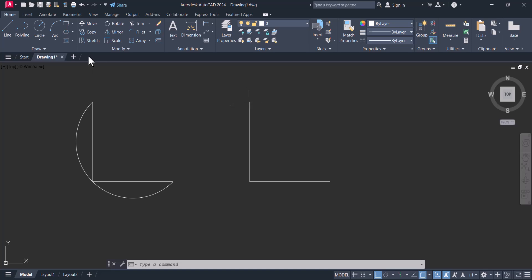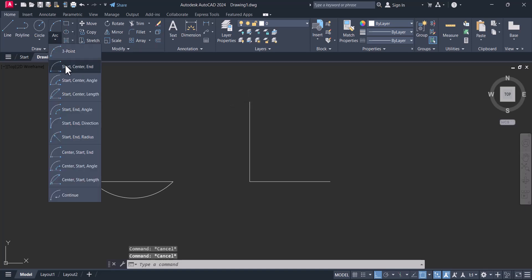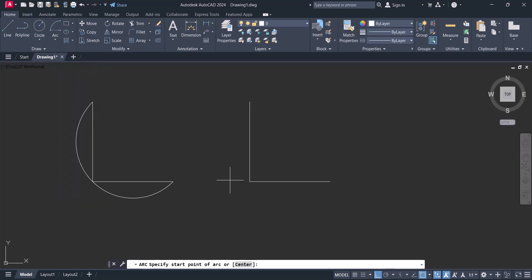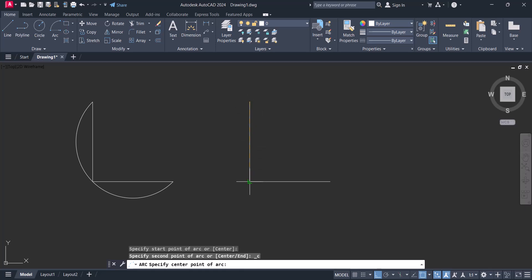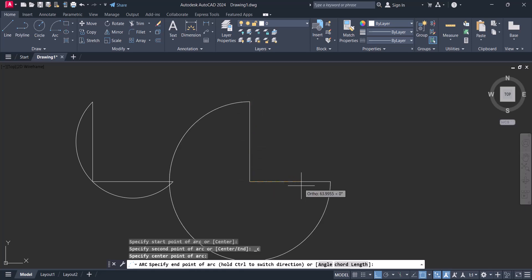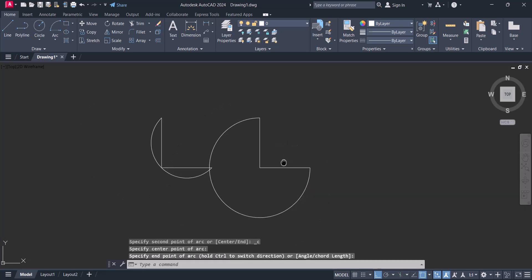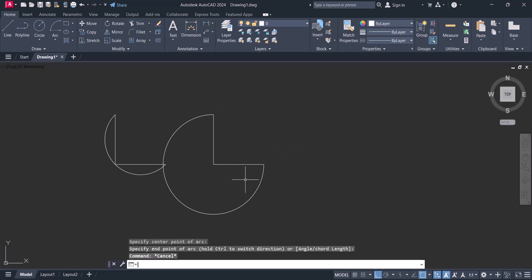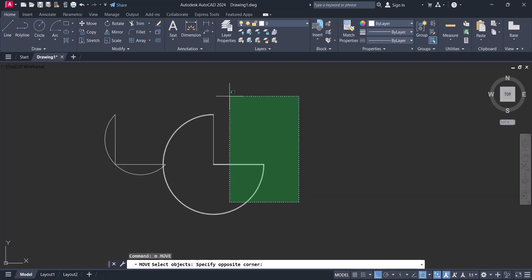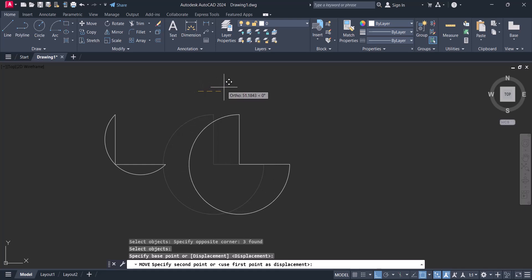The second option is start, center, and end. We click the start, then the center, and then the end, and the arc is created automatically with these options.